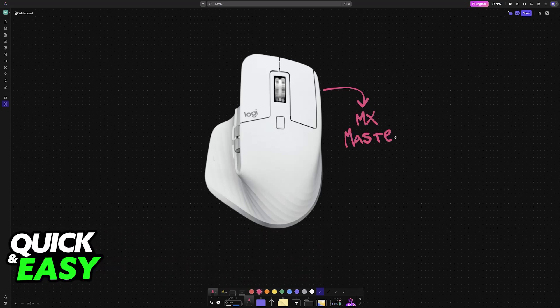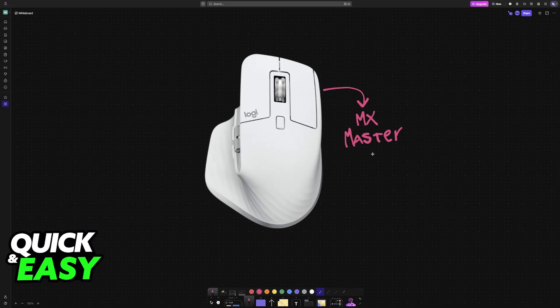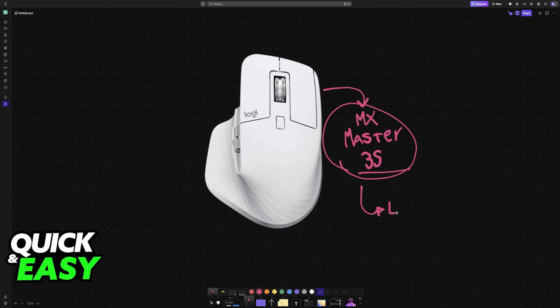In order to perform a full reset of your MX Master 3S or any other Logitech mouse you have to use their software Logitech Options Plus.